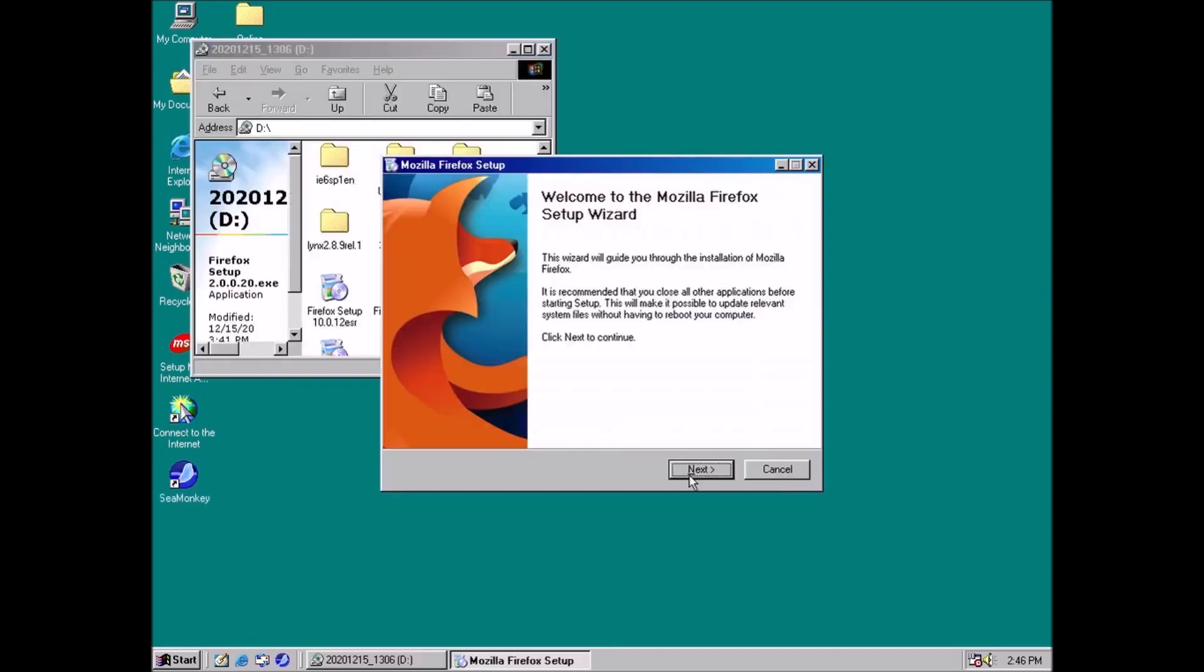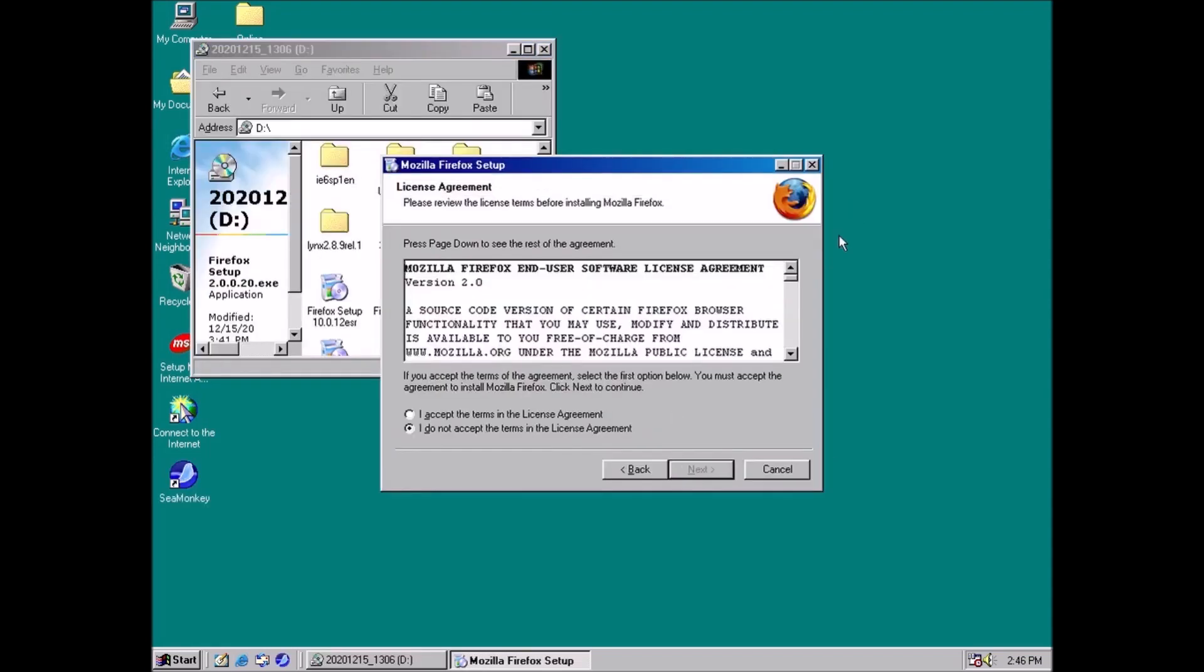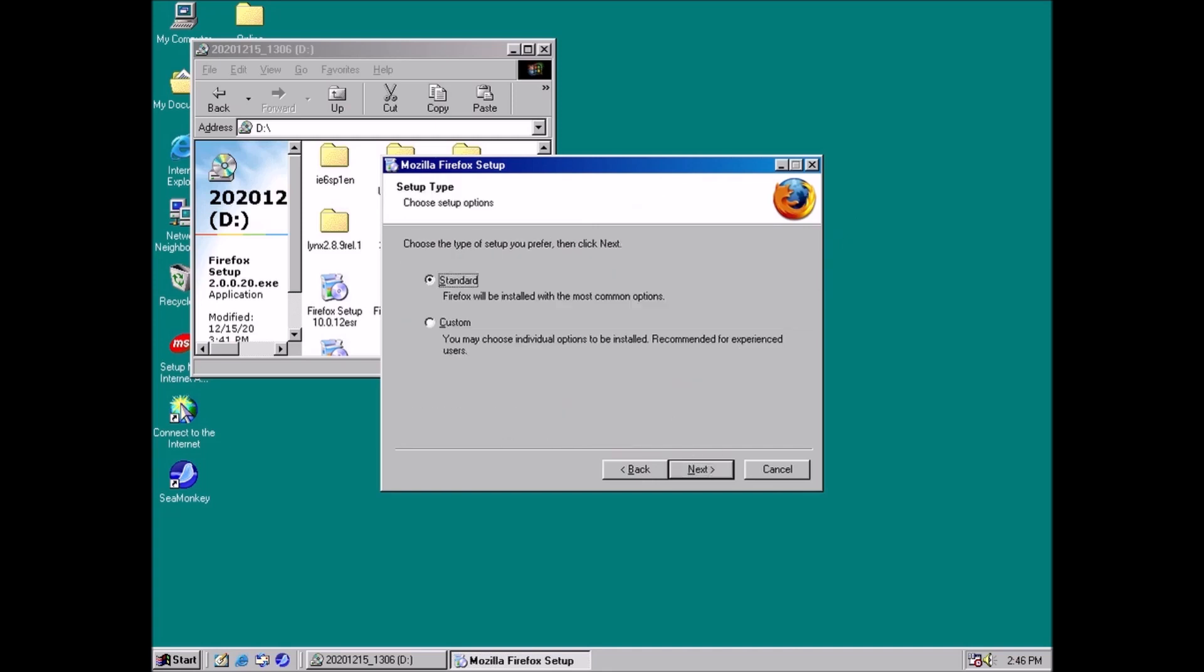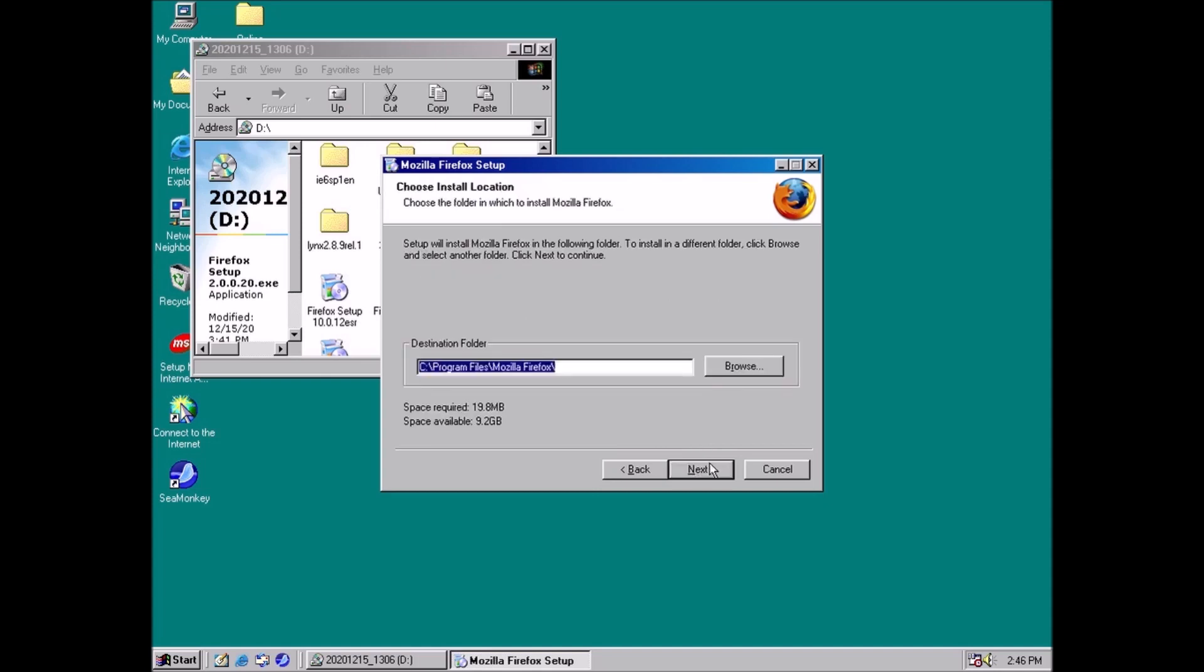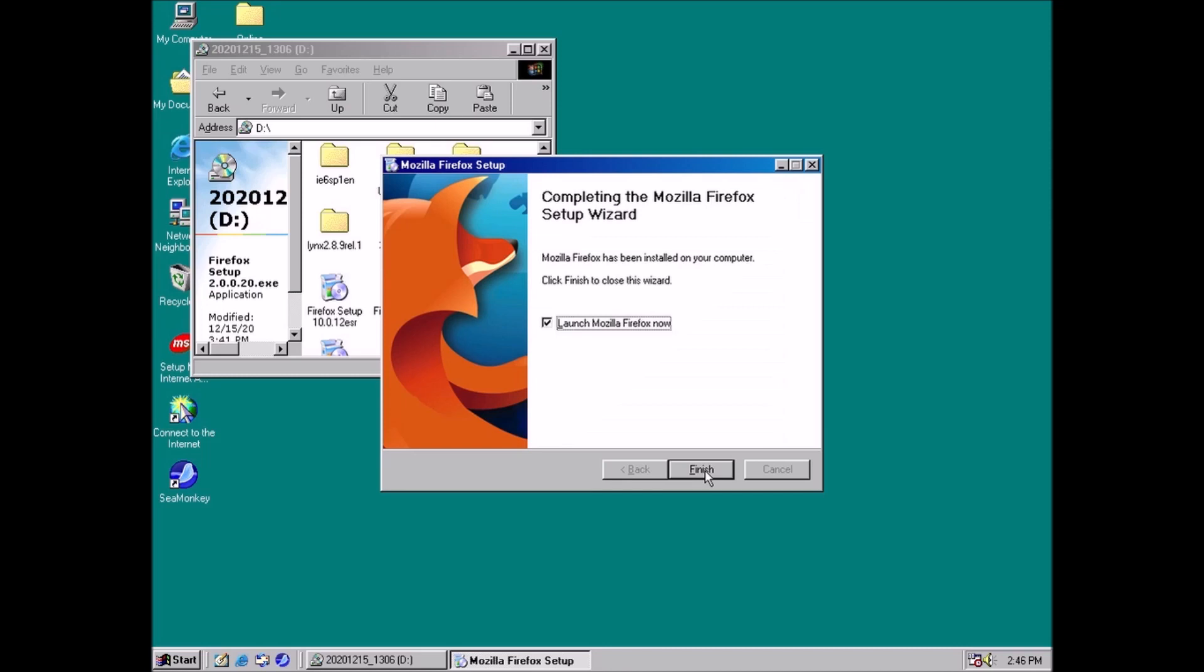Then we have Firefox version 2.0.0.20, released in December of 2008. It's Firefox, what more can I say? It's going to be a contender for the title of best browser for Windows 98.